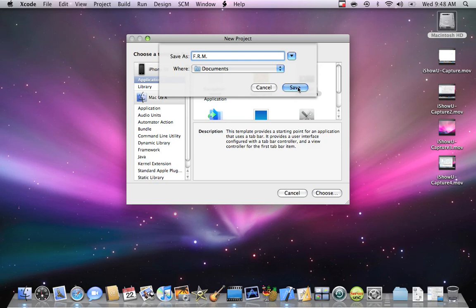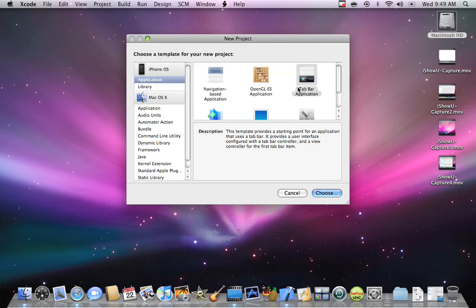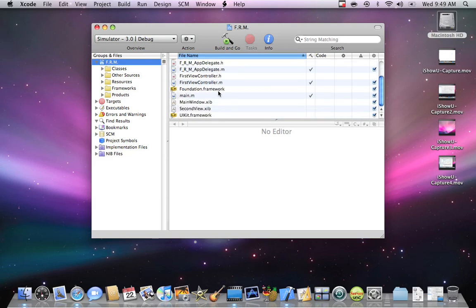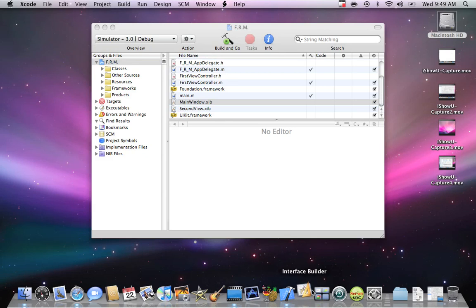Just a test — I can show you how to add pictures too. You're going to save it, and then you're going to see you have the classes, other sources, resources, frameworks, and products. You're going to go into your main, your main window, and open it up — it's going to open Interface Builder.